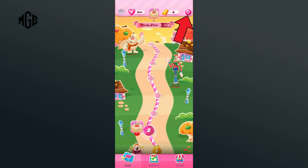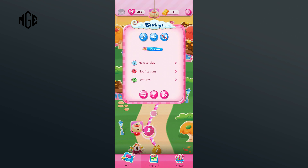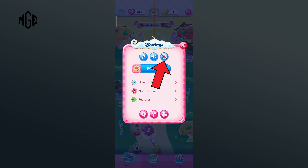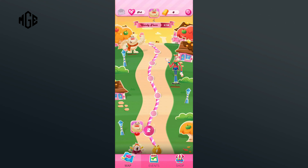Here you can see a red line in the vibration icon — that means the vibration option has been turned off. So you'll just have to tap on it in order to turn it on. And that is how you can turn on vibration on Candy Crush Saga.